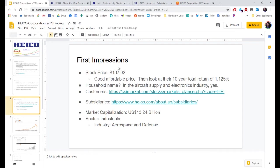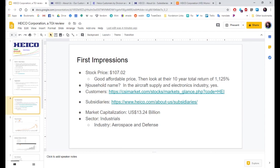First impressions. Their stock price is currently 107.02. It's a good affordable price. And then you look at their 10-year total returns. 1,125%. Are they a household name? In the aircraft supply and electronics industry, oh yes.